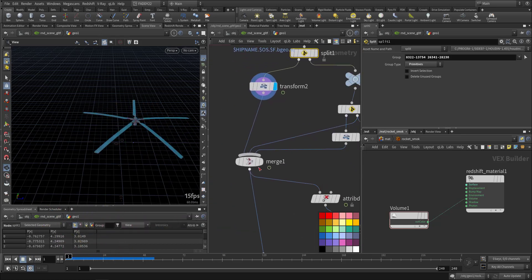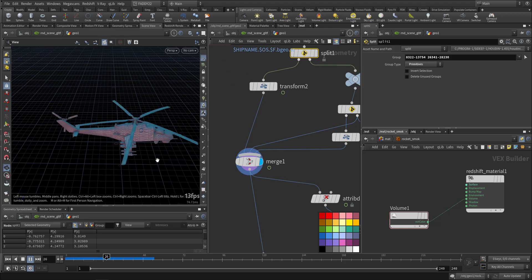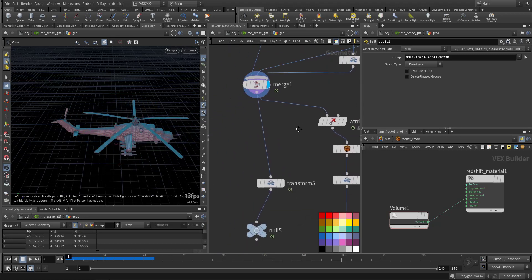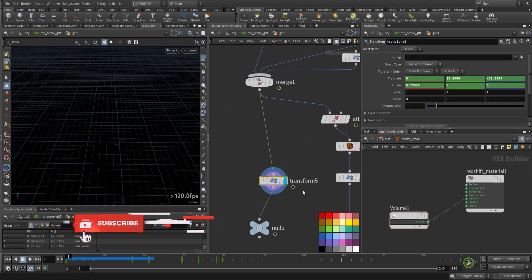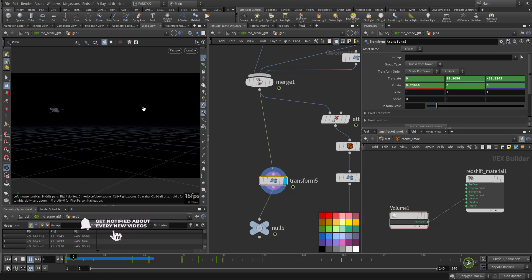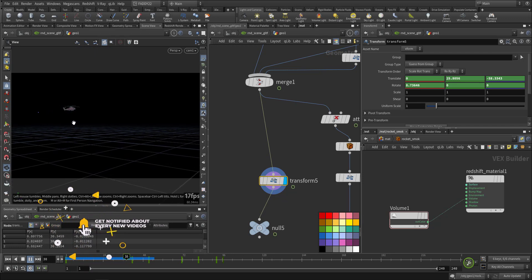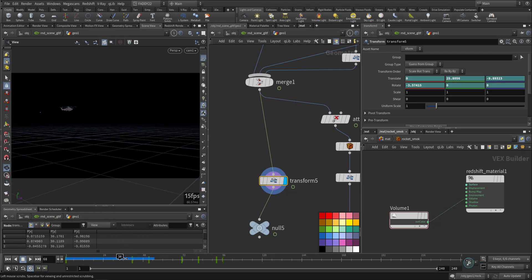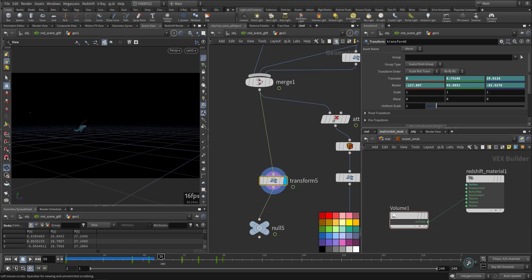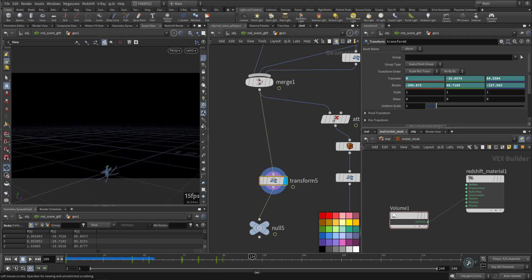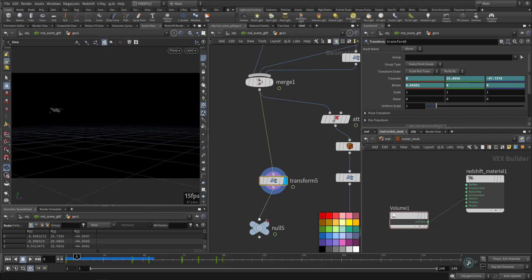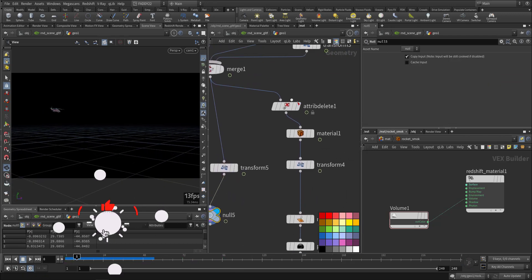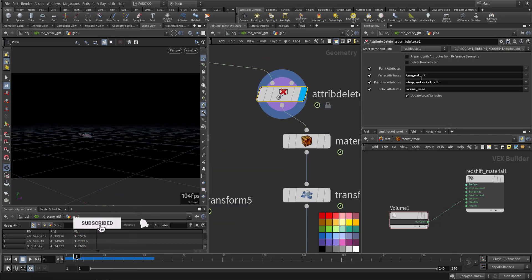Then I merged everything together, and after that I took this part and animated it. This is the quick animation. Then it will be hit here by the rocket and fall on the ground. This goes to the simulation, and in this part I'm removing the unnecessary parts.